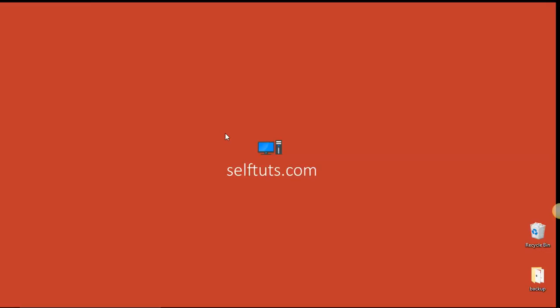Hello Learners, this is Cel Tuts and we are learning the beginner course of Vagrant. In this video, we will learn about synced folder in the Vagrant file.